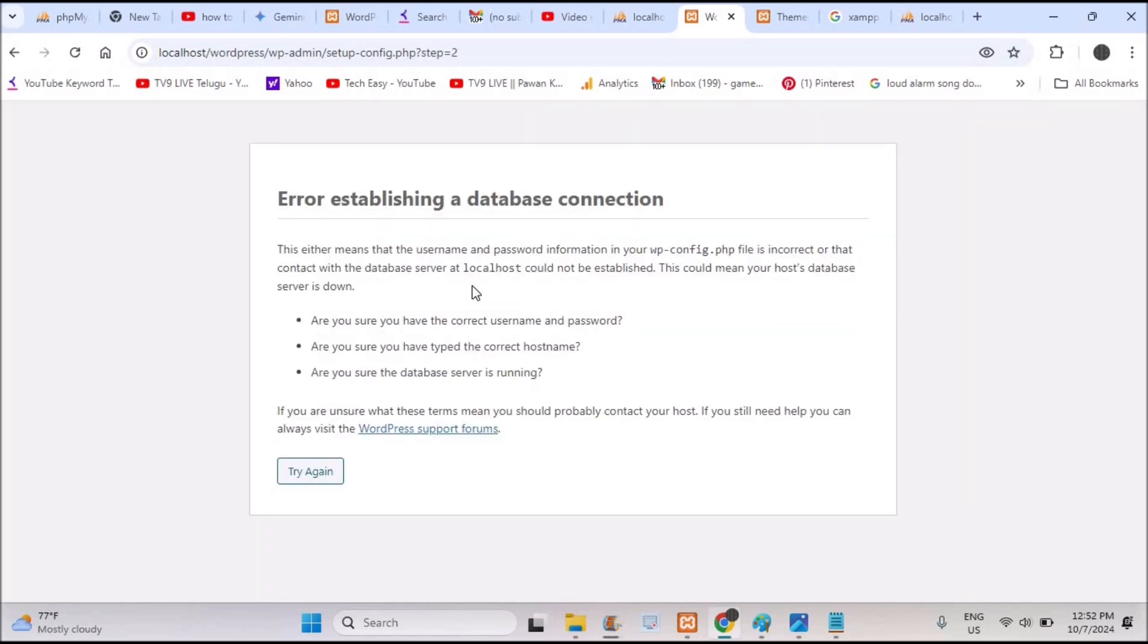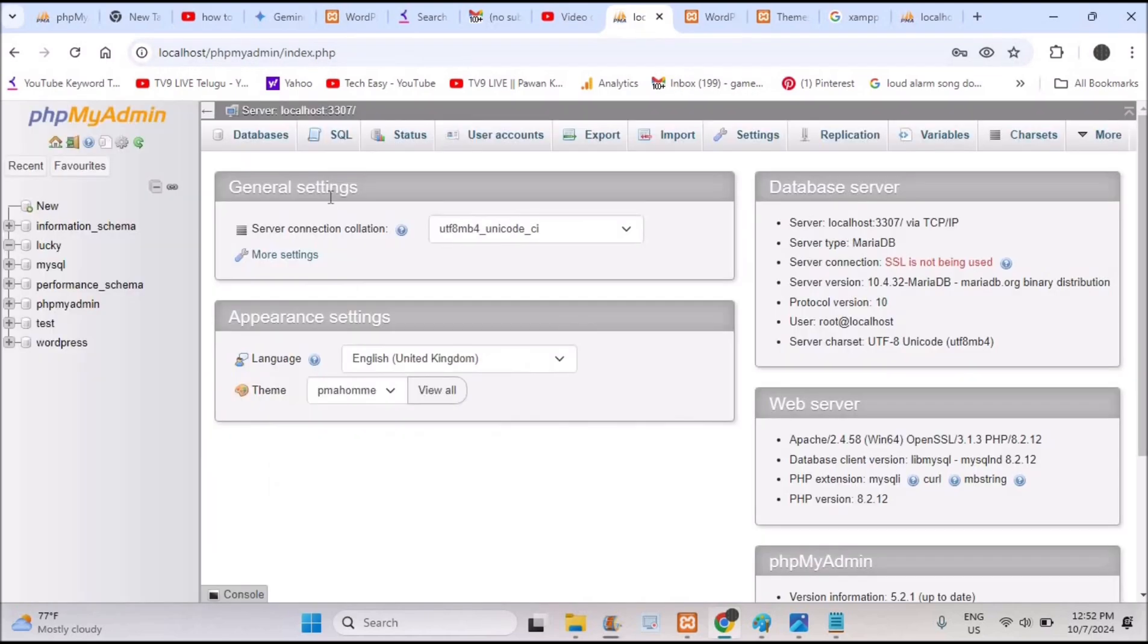If I leave the localhost as localhost, when I click on submit this error keeps occurring. You can do two troubleshooting steps. The first step is creating a database user. See here on your phpMyAdmin.